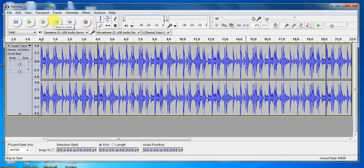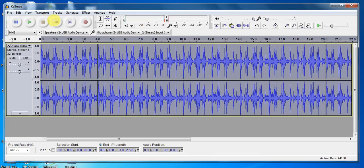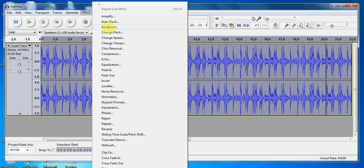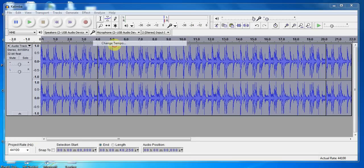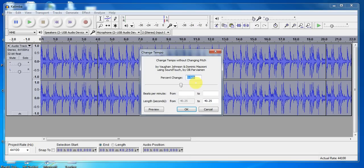Now we could have some fun with this too. We can slow this whole thing down. So I'm going to hit Control A to select all, go to effects, and I'm going to change the tempo. Tempo refers to the speed of the music. I'm just going to use this fader right here and drag it down just a hair, and hit OK.